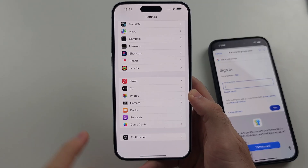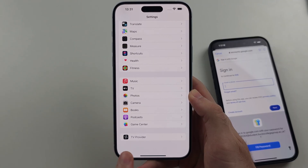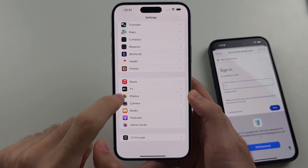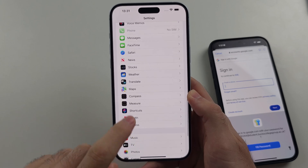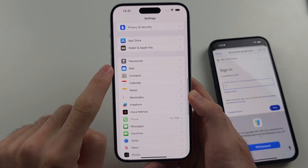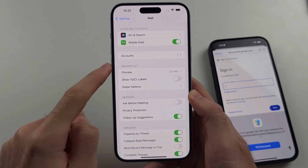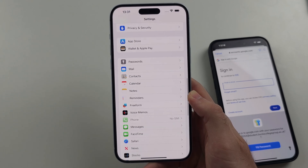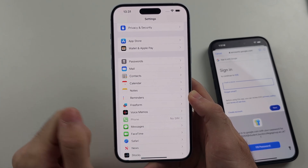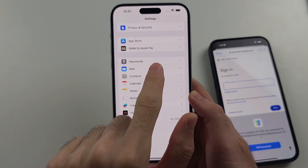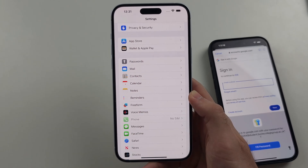On older iOS you won't see the Apps option, so instead from the Settings home page look for Mail and then you will see the Accounts option appear. On even older iOS, you select Passwords and Accounts instead of Mail.